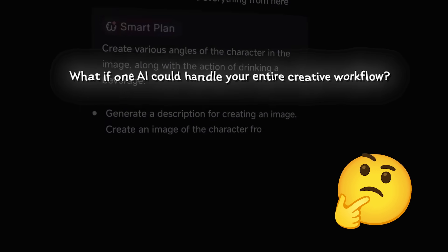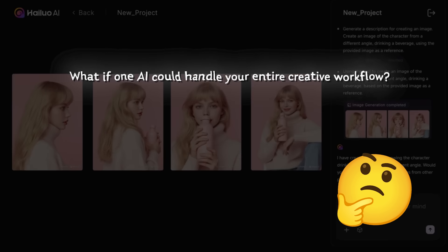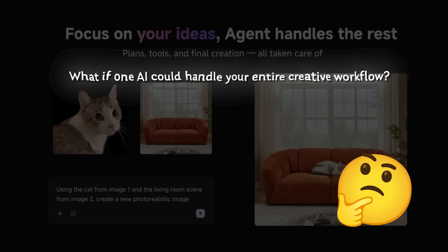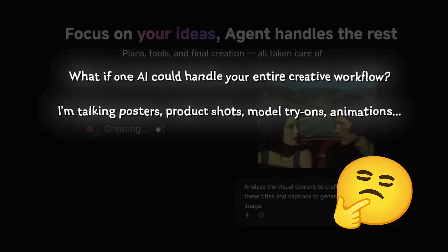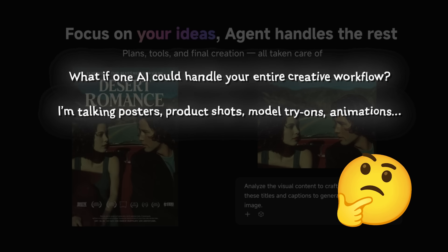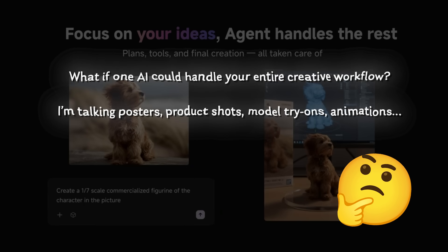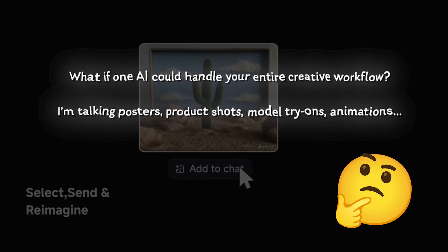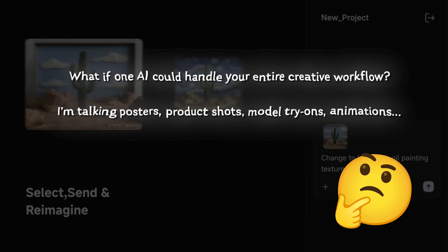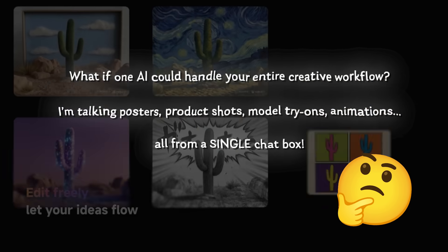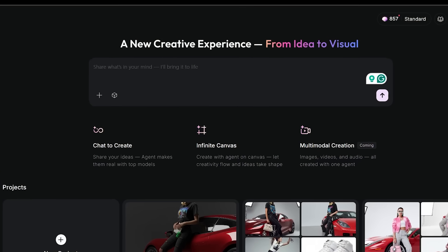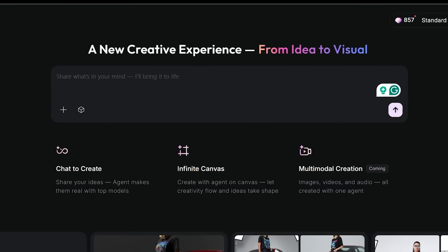What if one AI could handle your entire creative workflow — posters, product shots, model try-ons, and even animations, all from a single chat box? That's exactly what Hiloa AI's agent does.